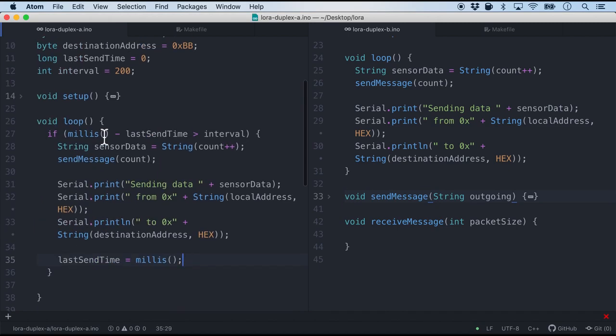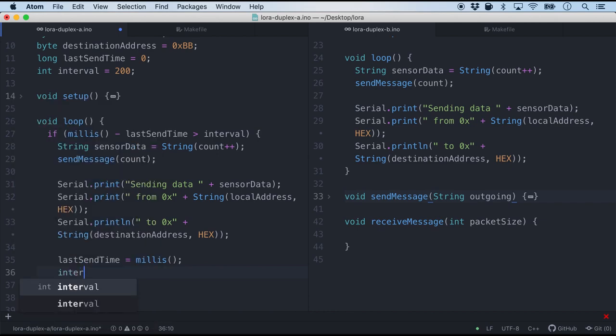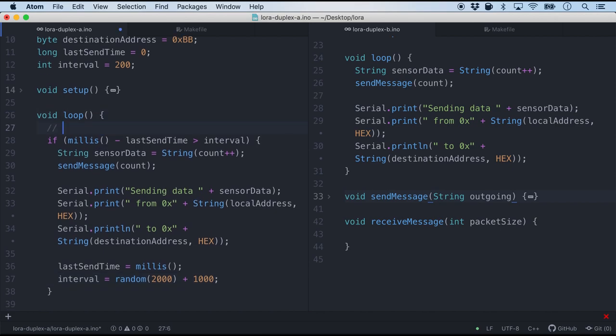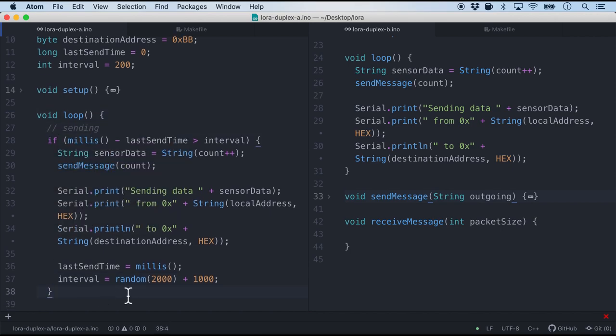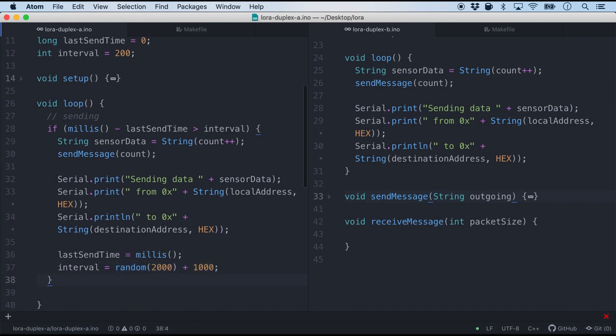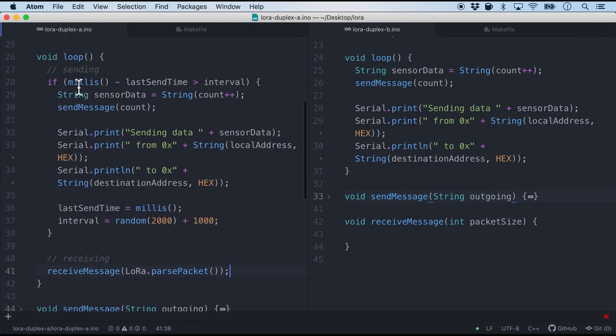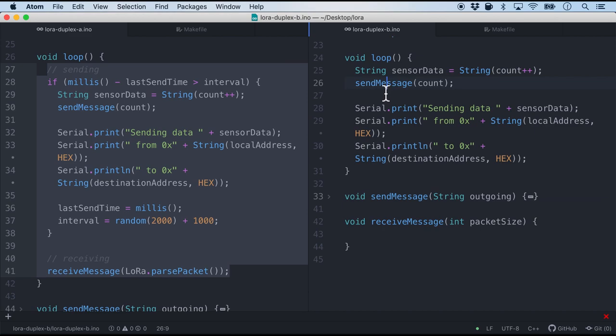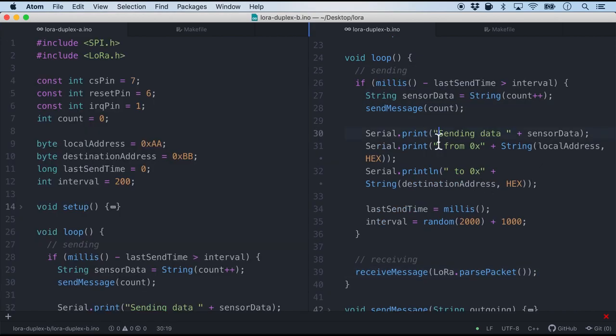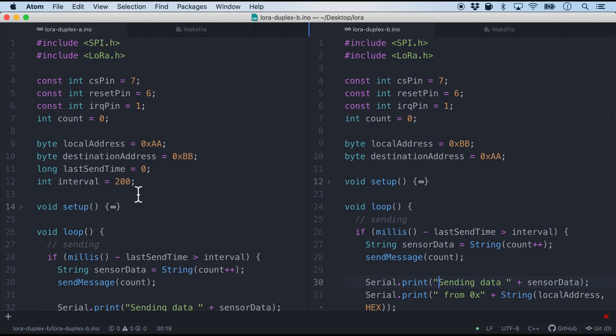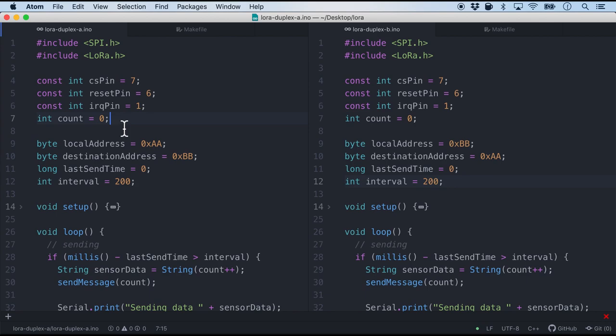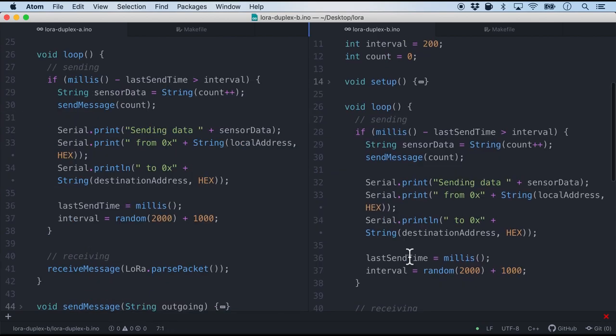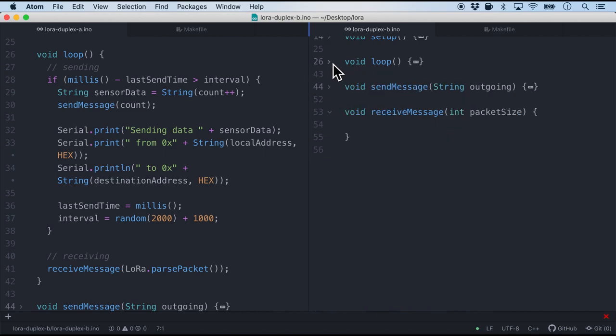So now back to the loop function. Instead of setting the interval as two seconds every single time we will add in a little bit of randomness just so that the other node can receive it. So in this case interval will be random say 2000 plus about 1000. So this if is where we will be sending. Sending about two seconds with a little bit of random interval. And now we will also be receiving it. And for receiving we will use a receive message and we will simply do parse packet which is provided by the LoRa Arduino framework. So I am going to copy the entire loop to node B as well because it's going to be exactly the same. And of course I have also initialized some variables. It's going to be long. Maybe I'll put the count together with the non-constant variables. So that's how the loop looks like.